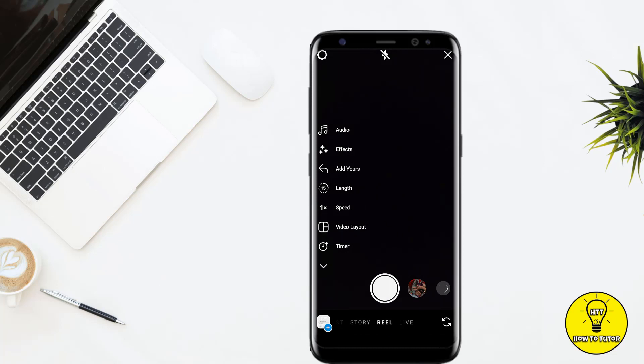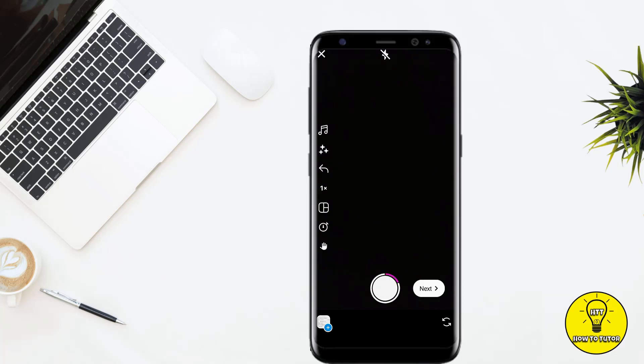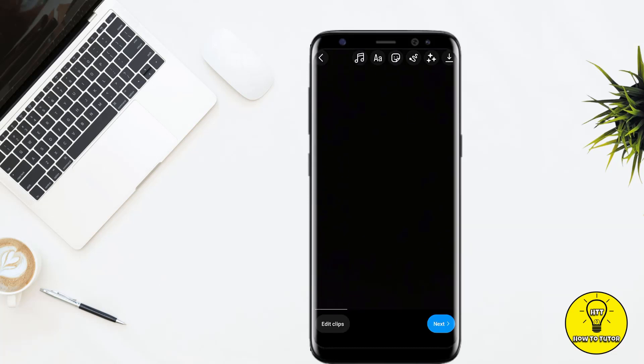Right now you can either record a video or upload one from your gallery. I am simply going to record a little bit of video. Once you are done, tap on Next and your reel will be created.